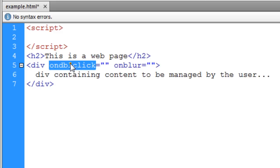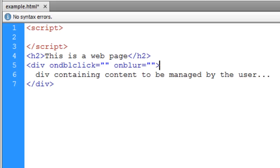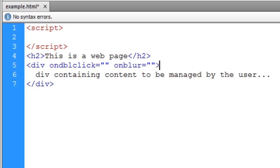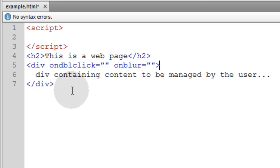This event fires off when the user double clicks the div. The onblur event fires off when the user clicks away from the div, when they click something else on the page or focus on something else.